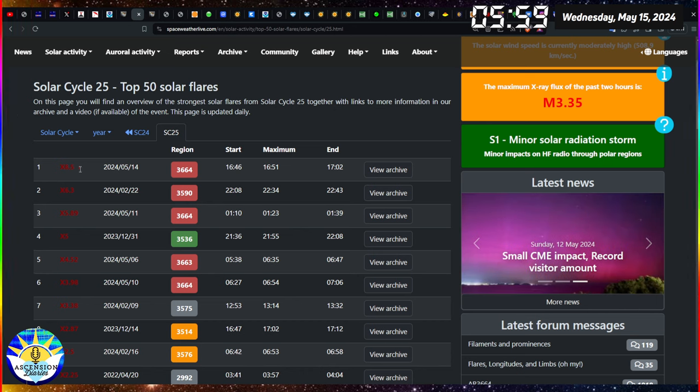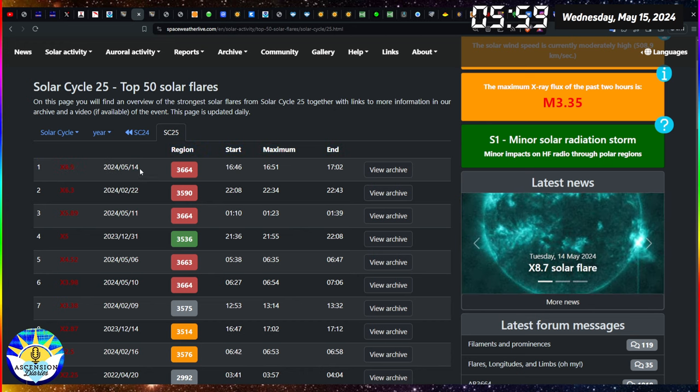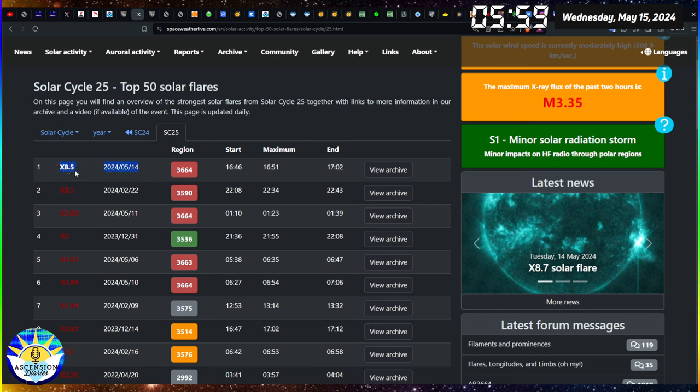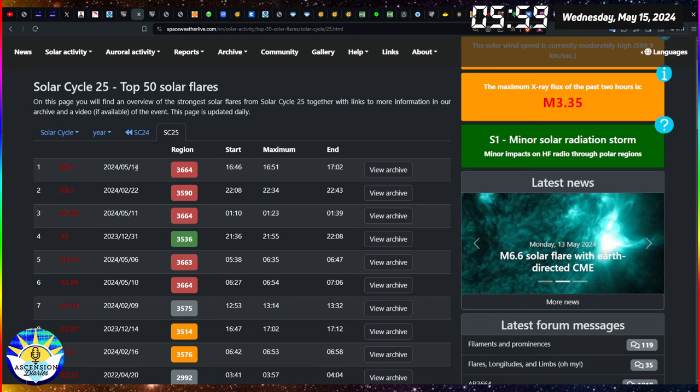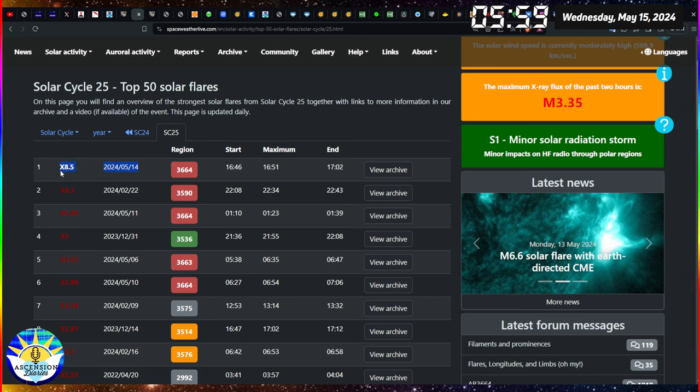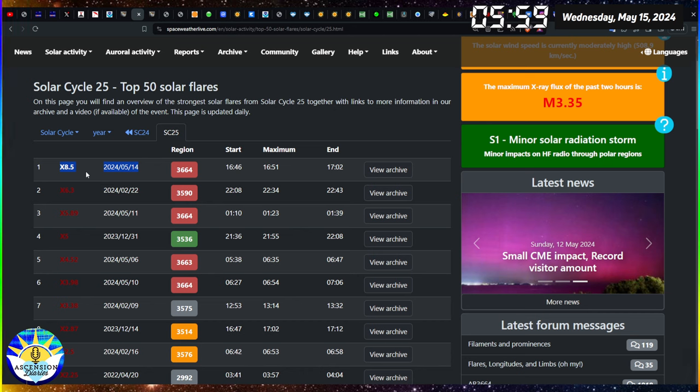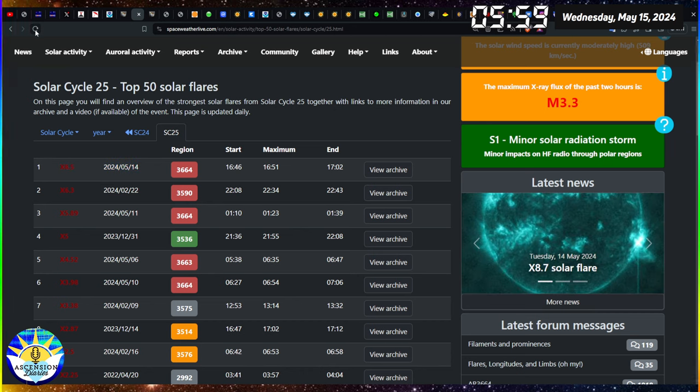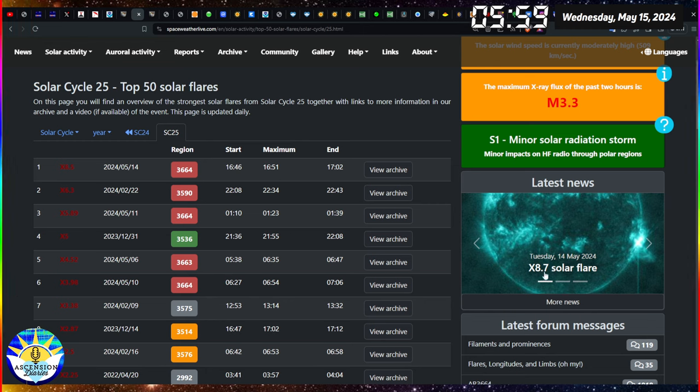So here it is, number one spot, we did it. May 14th X8.5, see they keep changing it, that's so wild, they want to put it down. That's crazy they keep changing this reading. Even over here it says 8.7 but now they're classifying as an 8.5.